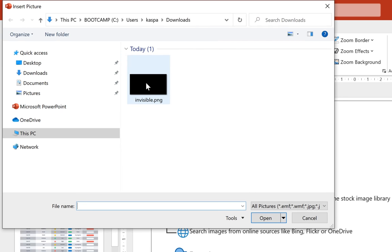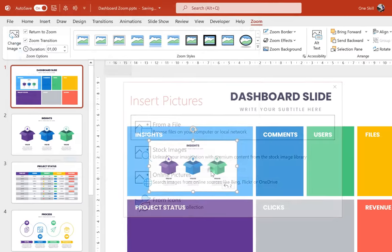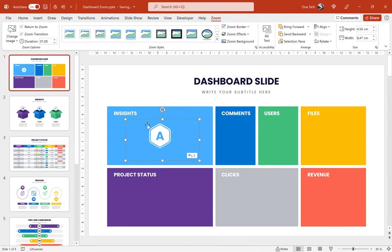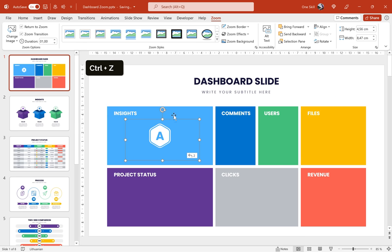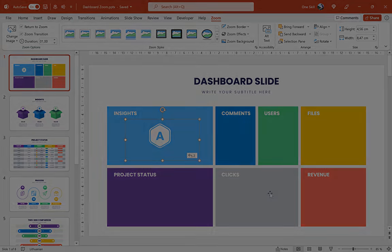And let's use this invisible picture. Okay, and as you can see now the slide zoom is transparent and we can see that beautiful hexagon with letter A behind it.